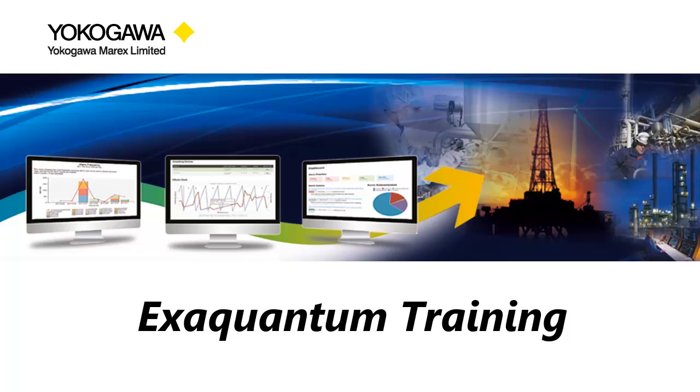Hi, I'm Steve from Yokogawa Support. Welcome to another ExaQuantum training video.